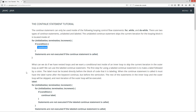So what can we do if we have nested loops and we want a conditional test inside of an inner loop to skip the current iteration in the outer loop as well? We can use the labeled continue statement. The first step is to make a label followed by a colon. The label must be located directly before the block of code that it is labeling. When the continue statement is called, it must have the label name after the keyword continue but before the semicolon. The rest of the statements in the inner loop and the outer loop will be skipped, and the next iteration of the outer loop will be executed.